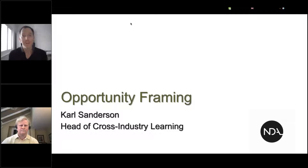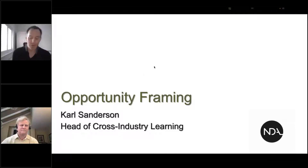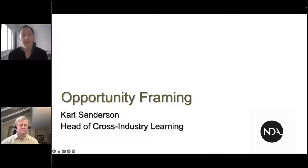You're not here to listen to me, you're here to listen to Cole, head of cross-industrial learning at NDA, who is here to help us. So Cole, over to you.